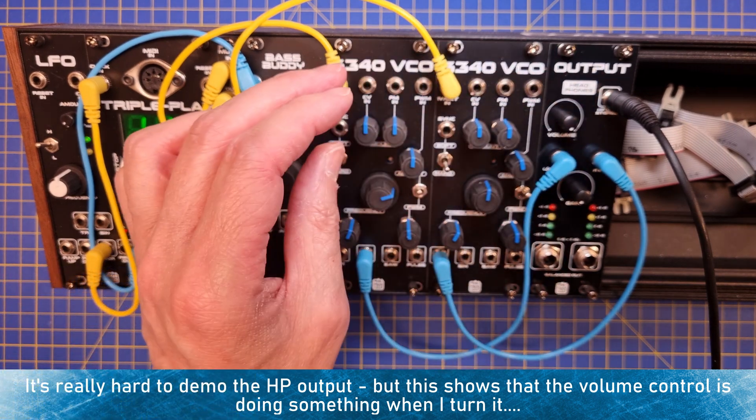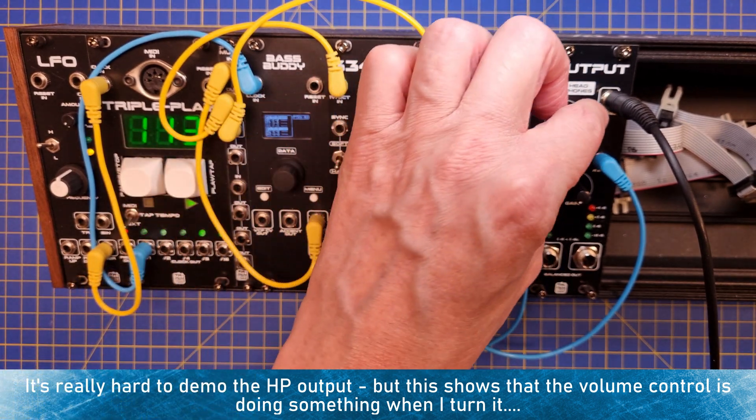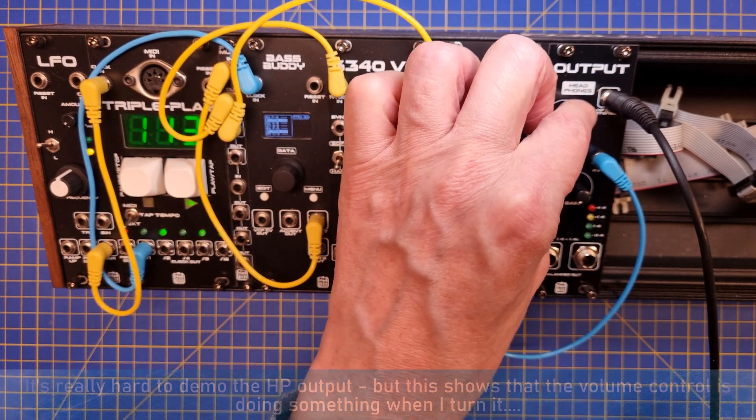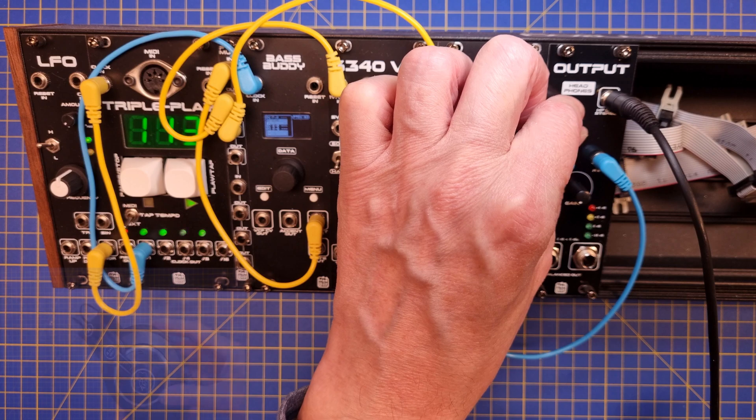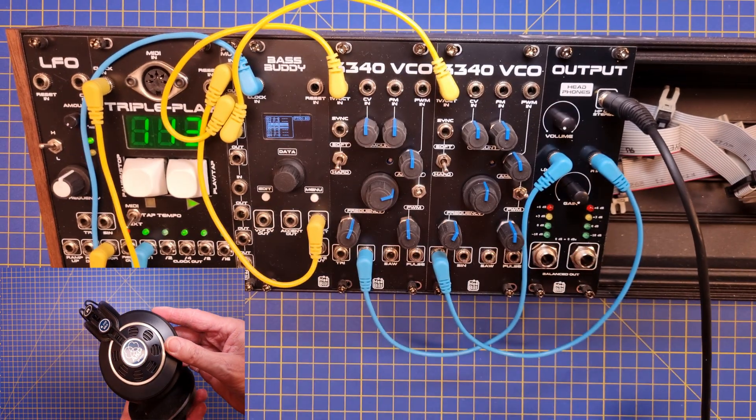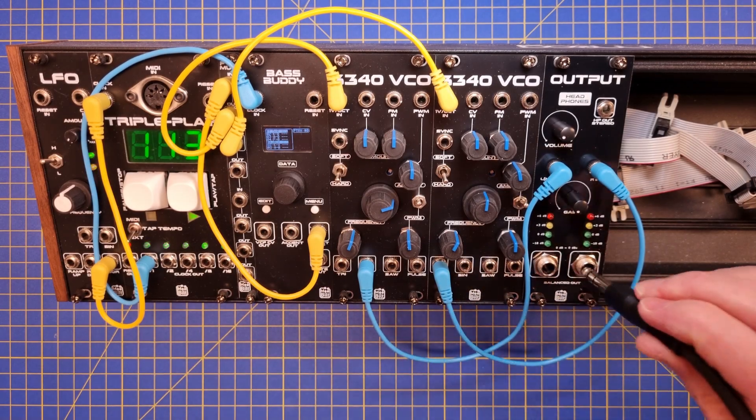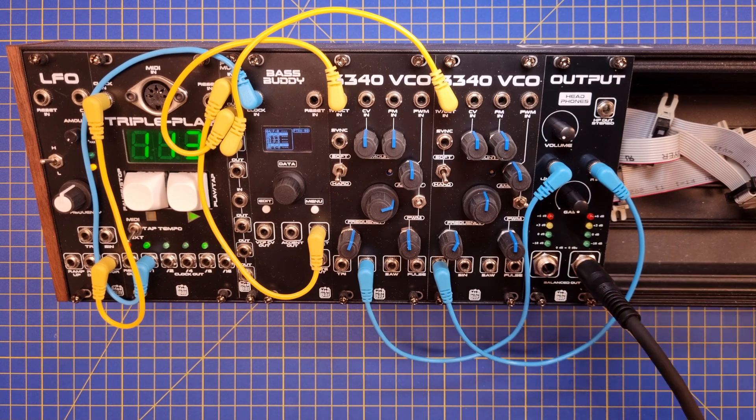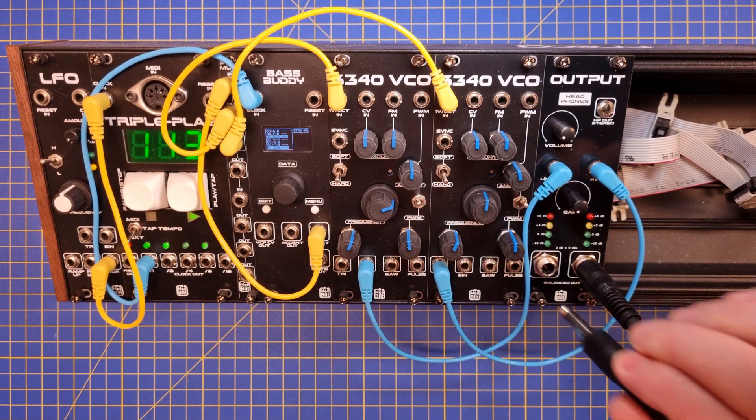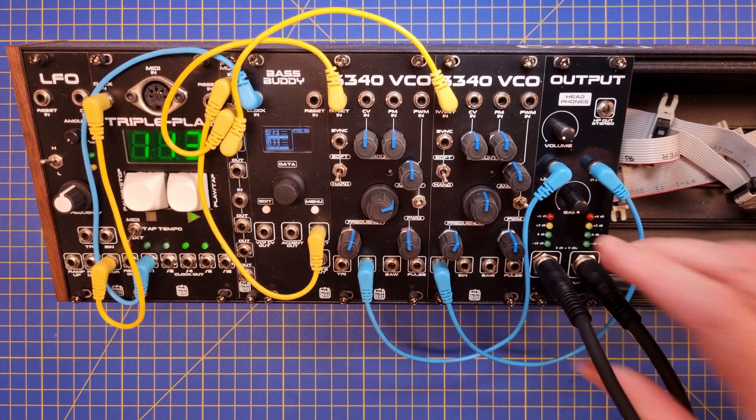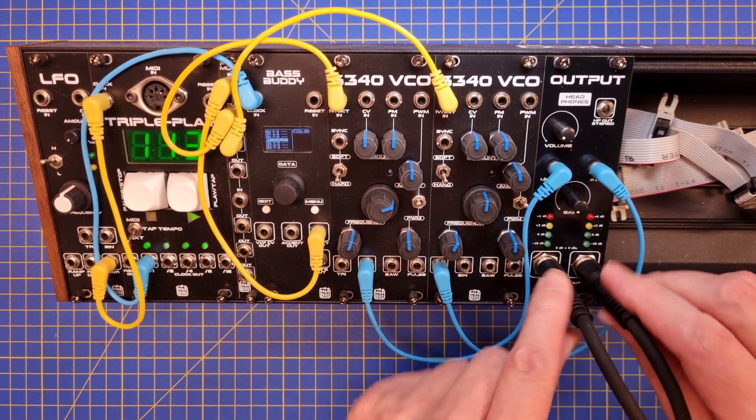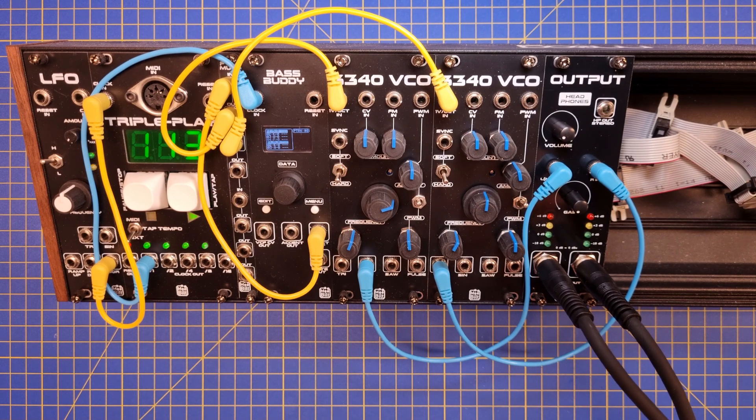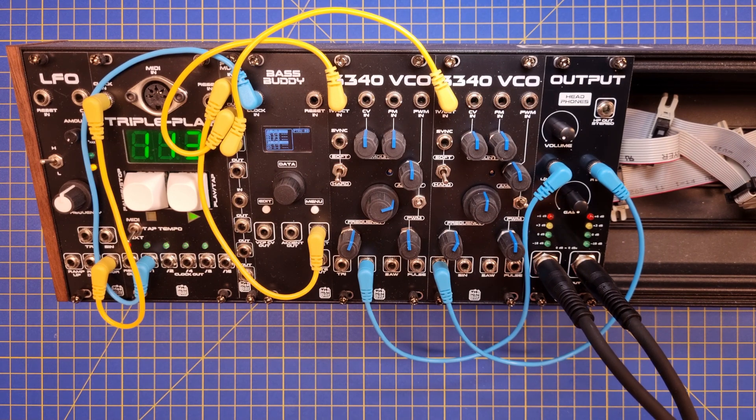It is of course possible to use headphones with lower impedance, for example these AKGs, that have 55 ohm. Next we have the actual output signal chain, that starts with the gain trimmer. This is where you can adjust the output levels from your Eurorack.